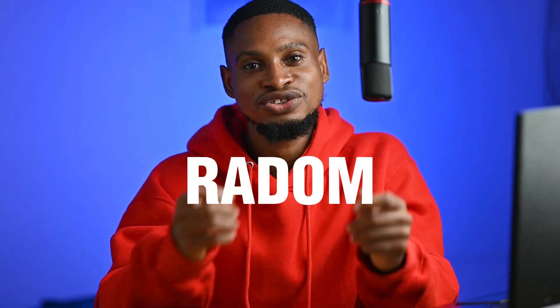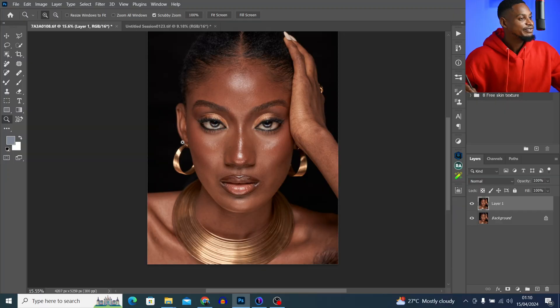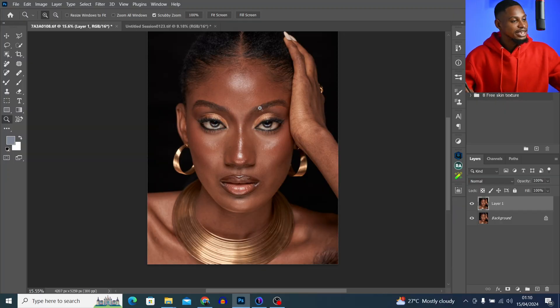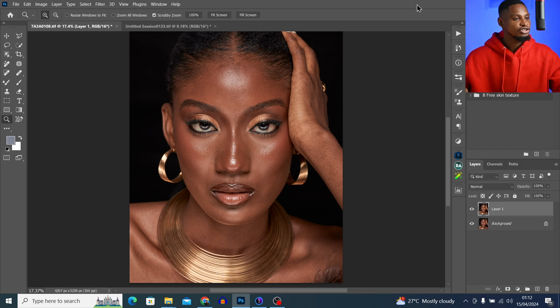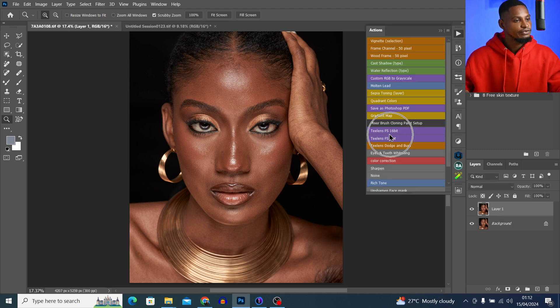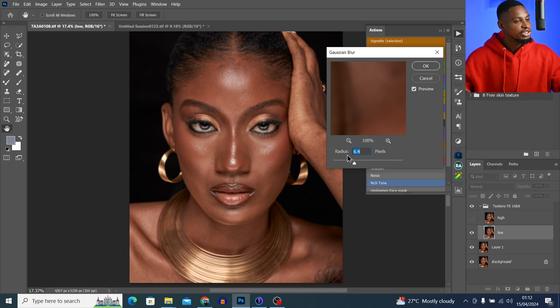Let's use the wrong focus/frequency separation blur radius to retouch these images and see what happens. What's the worst that can happen if I use the blur radius I would normally not use to retouch these kinds of images? Let's find out. Let's start with this image right here. I'll duplicate my background layer by pressing Ctrl+J, come to my action, and click on Focus Separation. For this image, let's use a blur radius of 3 and hit OK.